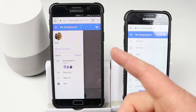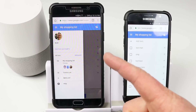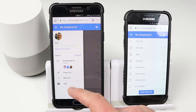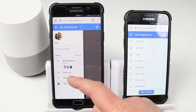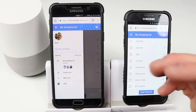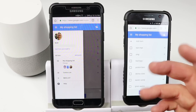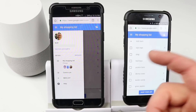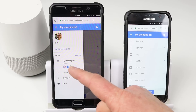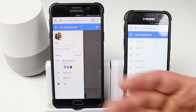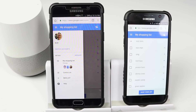In the settings at google.com/express you do have options to add different lists, but right now you can only add items from the Google Home and Google Assistant to the main shopping list. Keep that in mind if you're creating multiple lists.